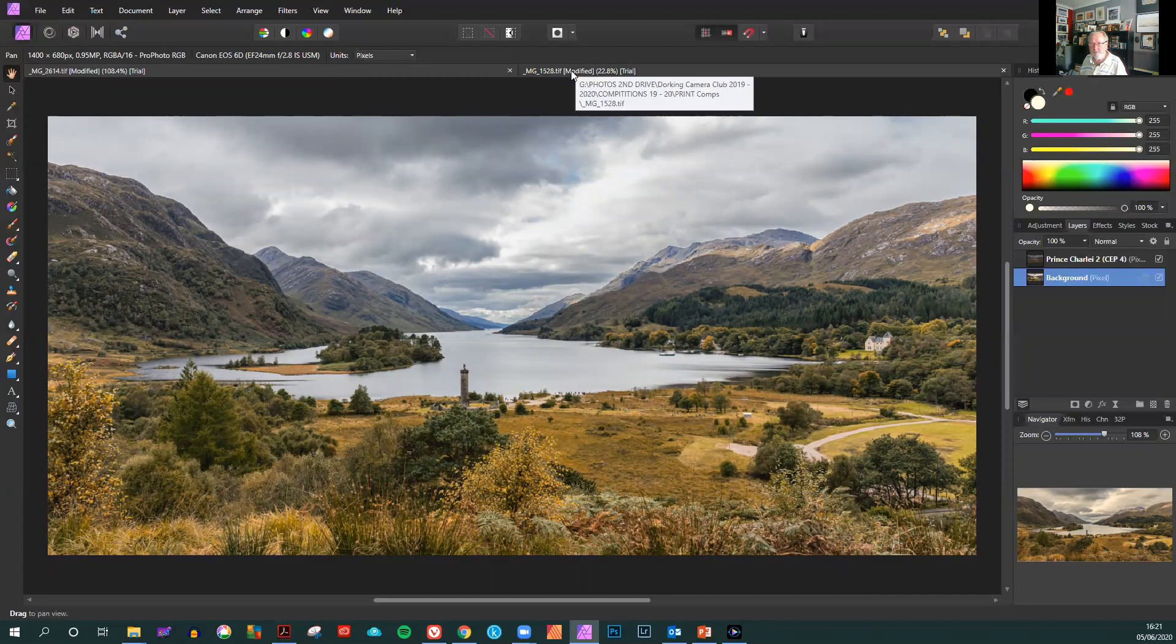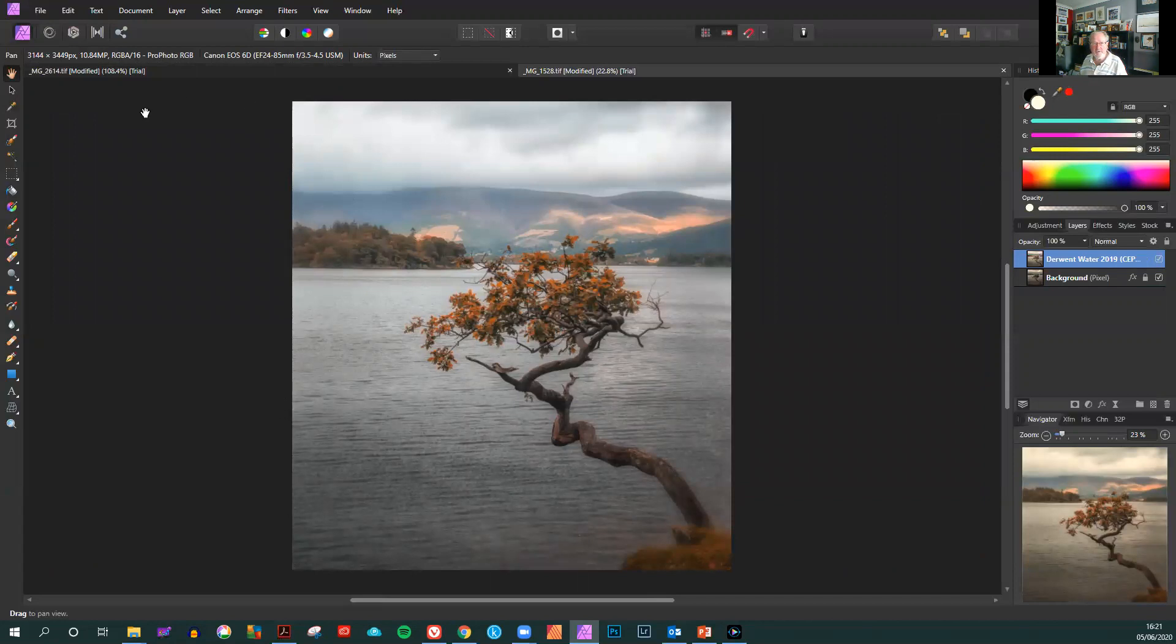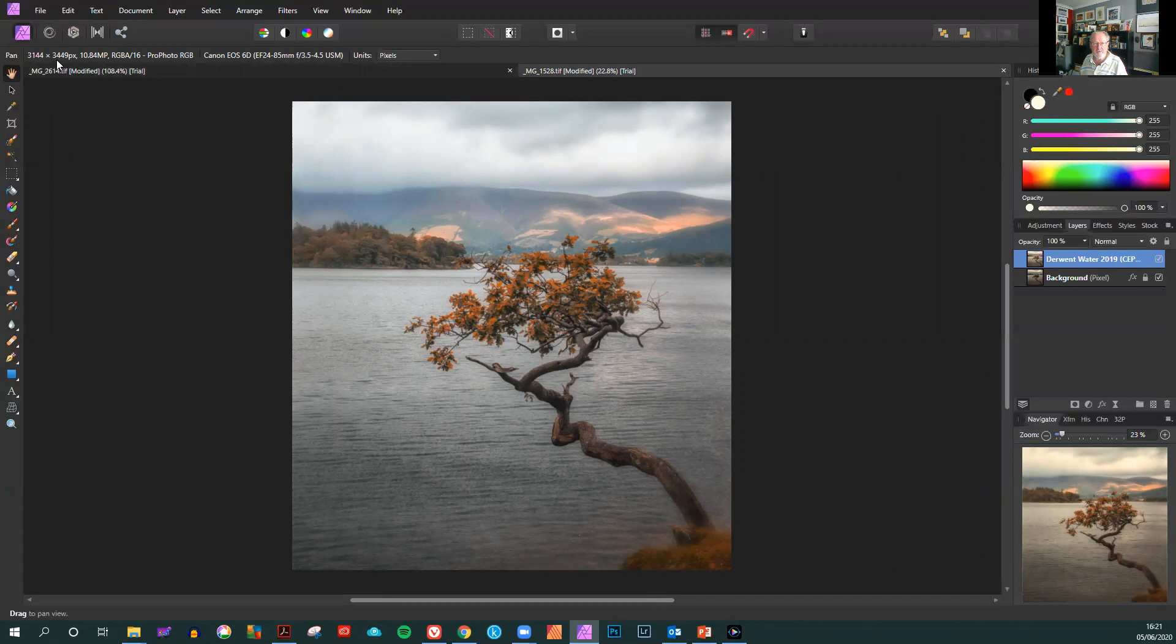If you have a vertical image then it is the vertical side that you need to change. The vertical on this one is 3449 by 3144 across. It's not quite a square but we want to keep it to the height ratio.